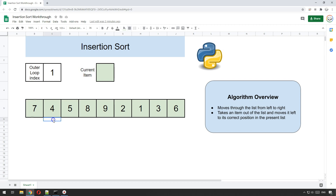For instance, if we start on number four, we take the number four out, move the seven there, put the four here, and we just keep doing that — going through each of the items in the list until we get to the last item. Once all the items have been moved to their first available position, the whole list will be sorted.